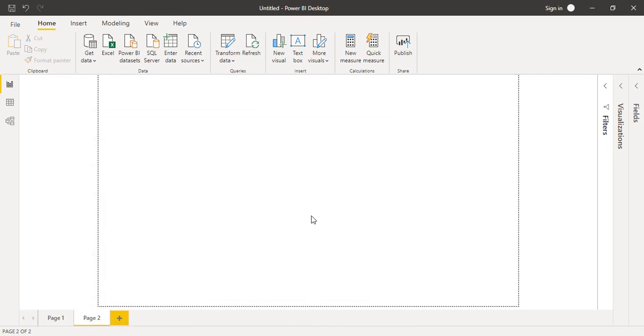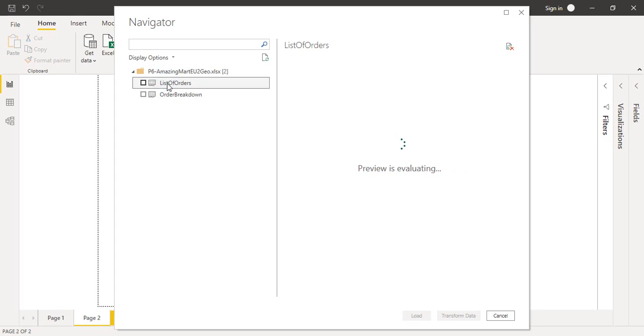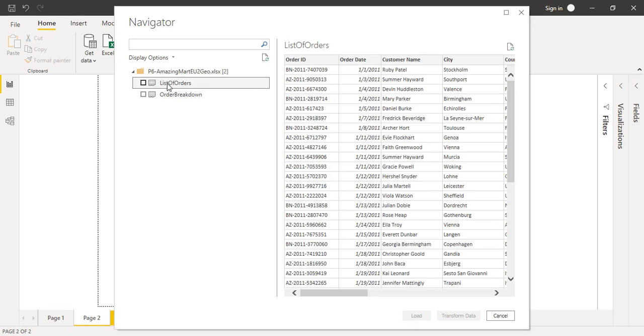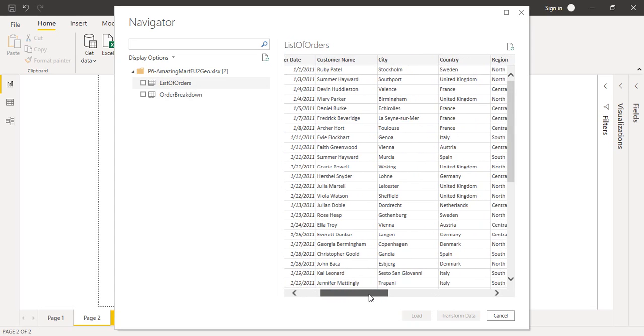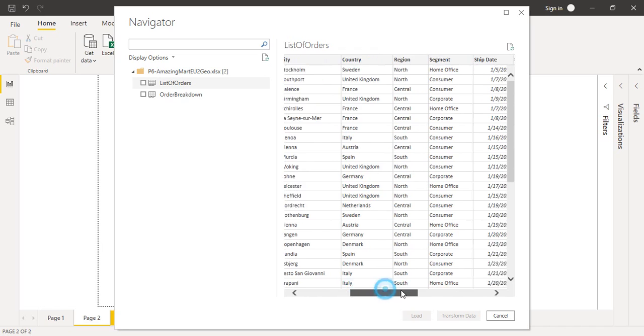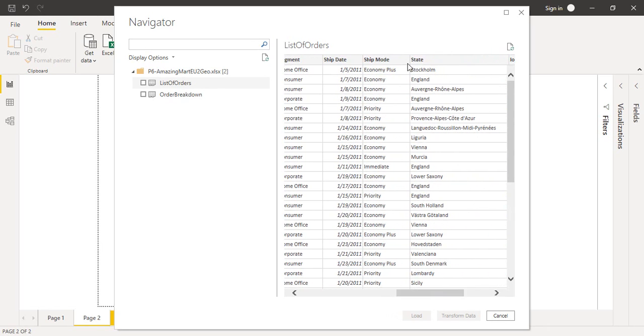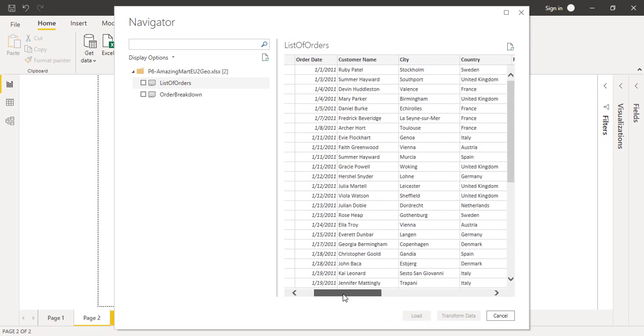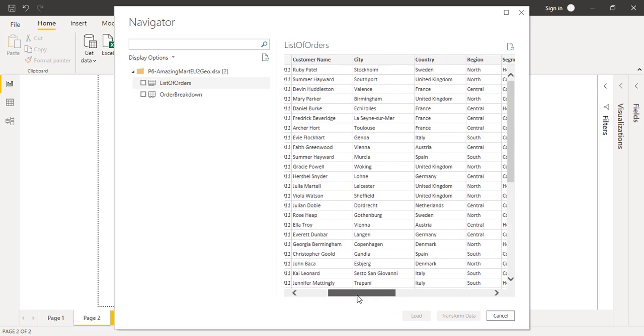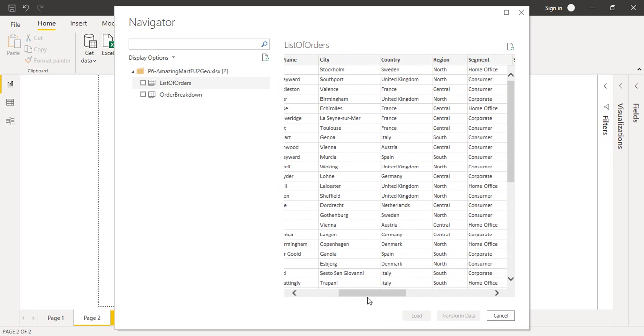You have to wait for a few seconds till the connection is established with the data. We have two sheets: list of orders. If you go over it, we have fields like city, country, and state.